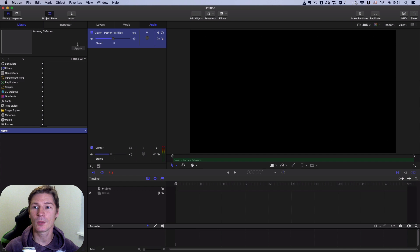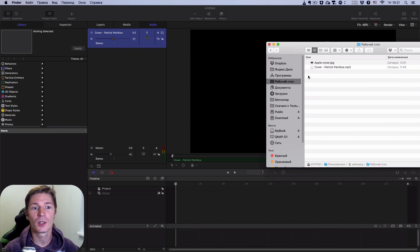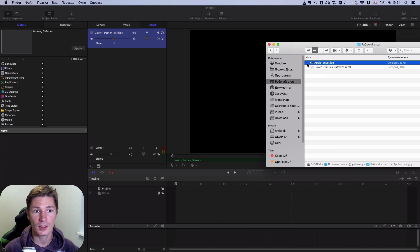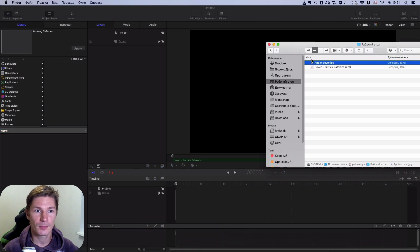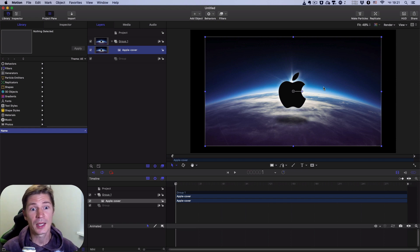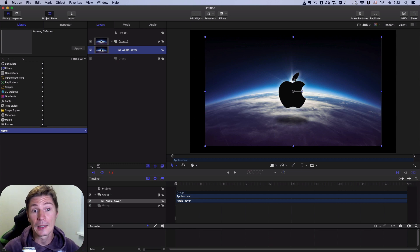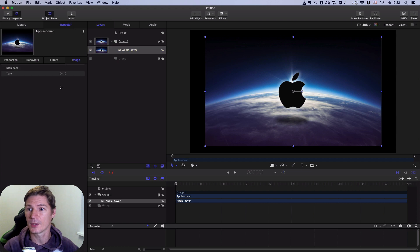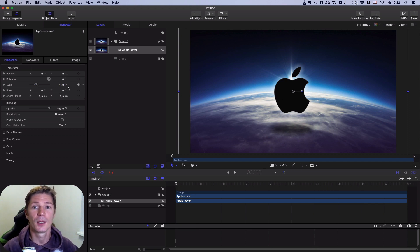Then I want to import an image — we will work with this type of image. I simply import it to the Layers. As you can see, the size of this picture is smaller than our frame, so we have to increase the scale of this picture to fill all the space of our frame. I go to the Inspector > Properties and I scale it to 130 percent.